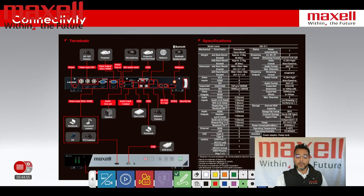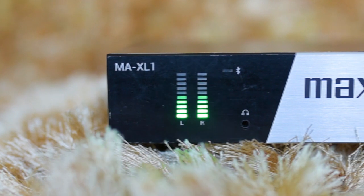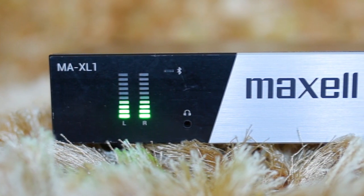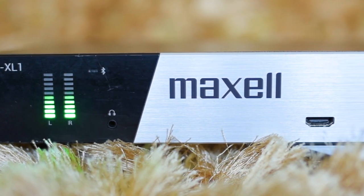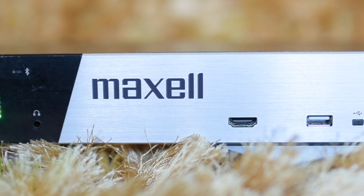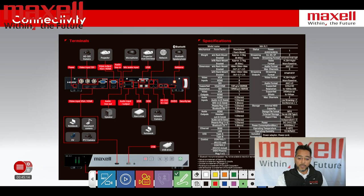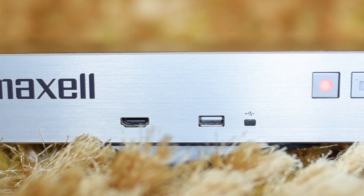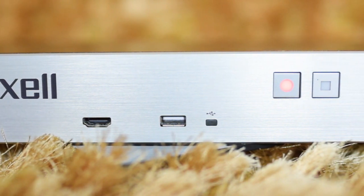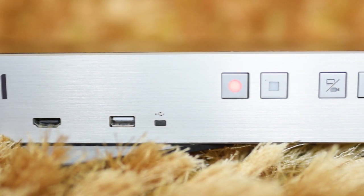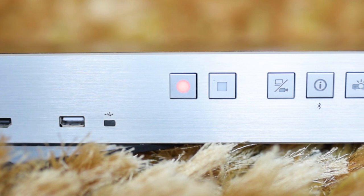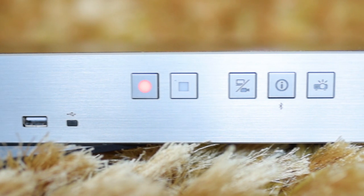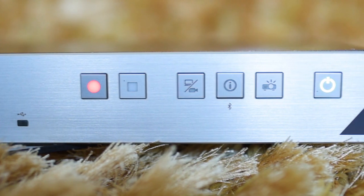Let's have a quick look at the connectivity on the MaxL One, starting with the front. From left to right: you've got the audio indicators, then the front audio output port, a HDMI in, and a USB type A in. The MaxL One can be configured so you plug a USB into the front, press record, the recording saves onto the USB, and you walk away with the content. The square buttons include the recording start button, the recording stop button, the video switcher button so you can switch content from the front, the info button, the projector power button — you can actually control a projector plugged into the back — and to the very right, the main power button.